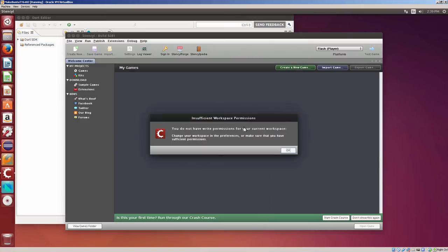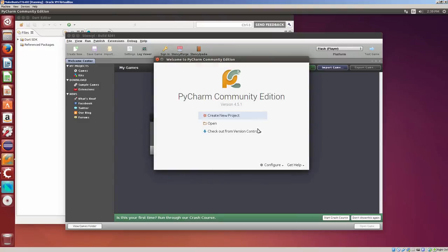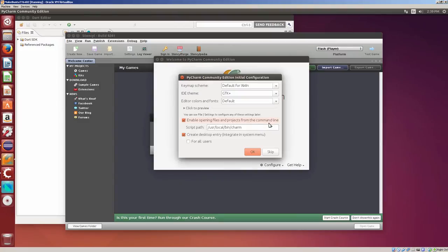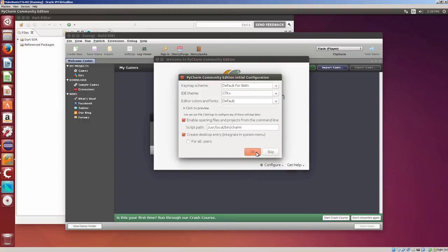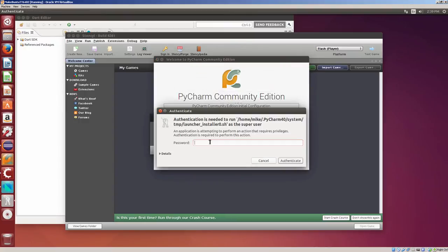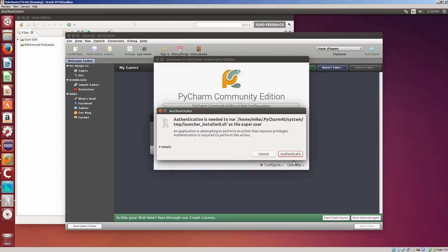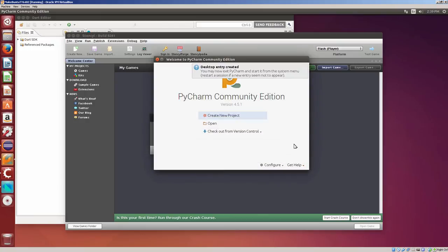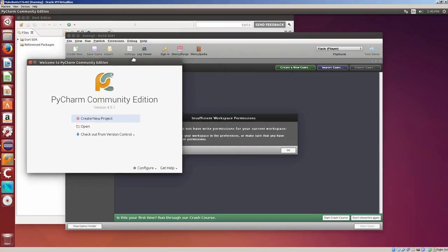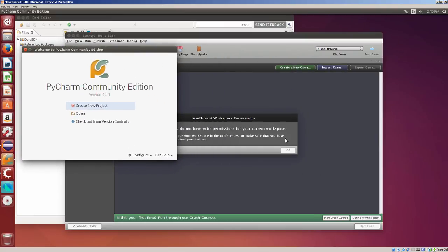And I do not have write permissions for your current workspace. You can see what happens if you try and open all four of them at the same time. I've got PyCharm Community Edition Initial Configuration. I'm just going to click OK here. And authentication for PyCharm. I'm going to close this. And let me move PyCharm.